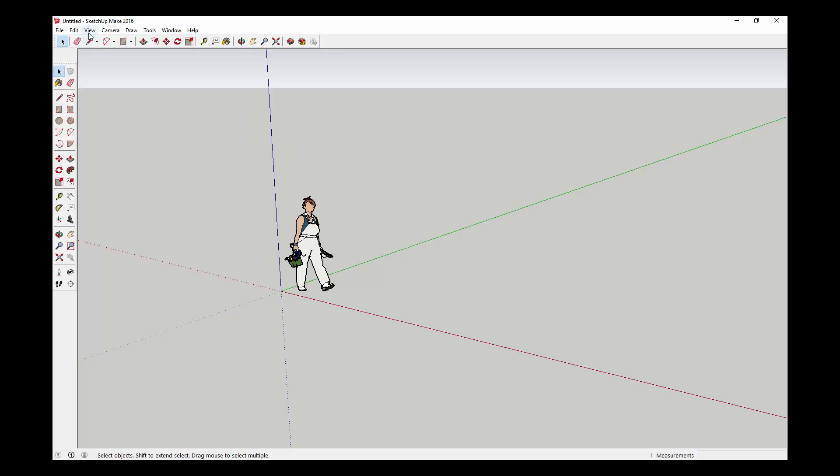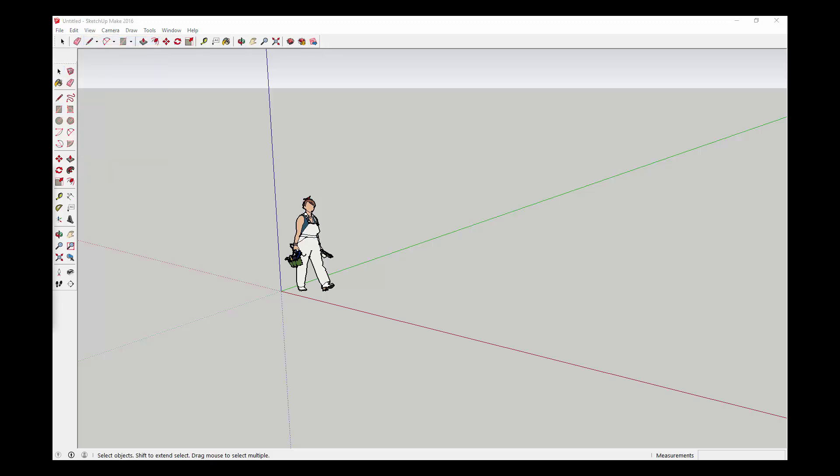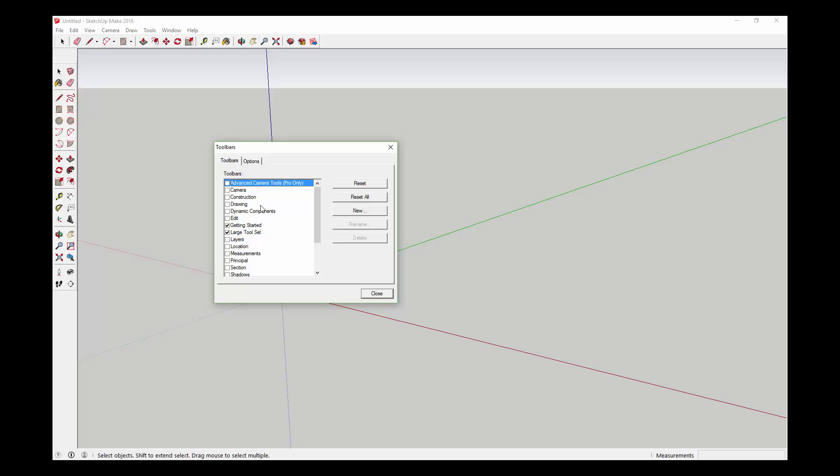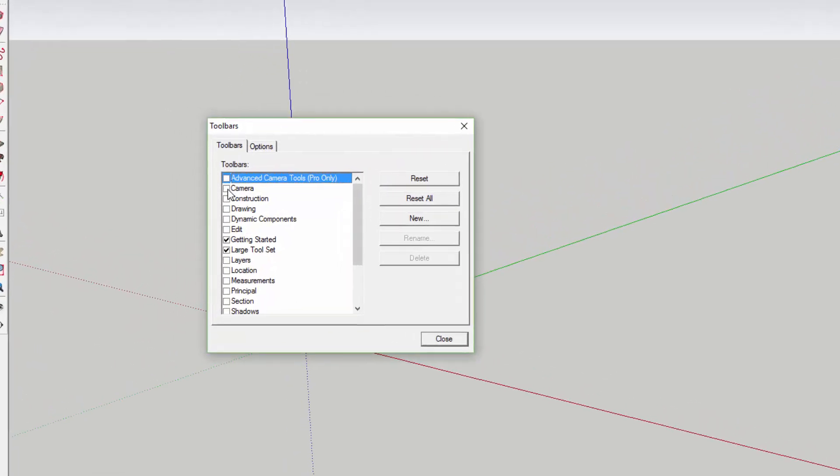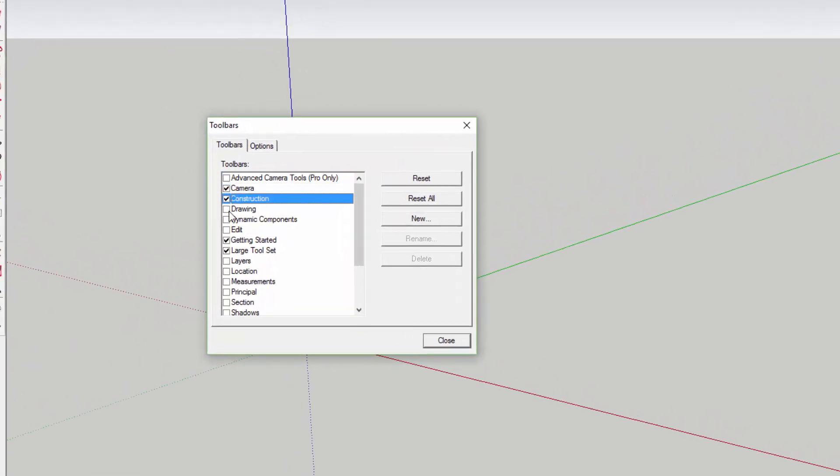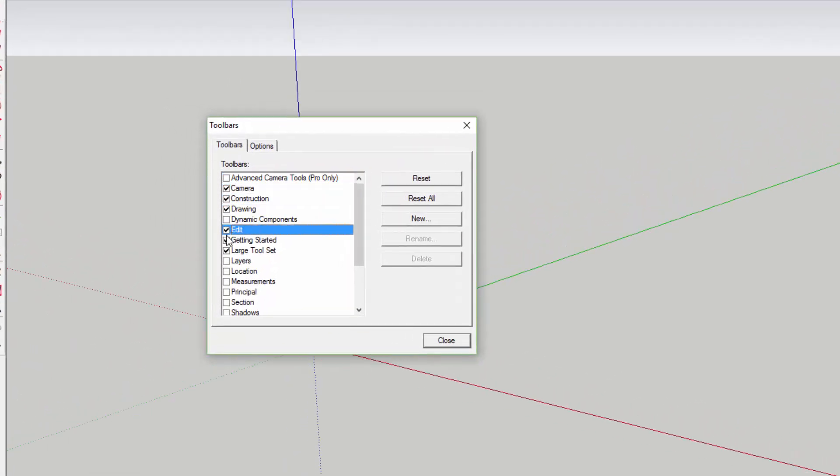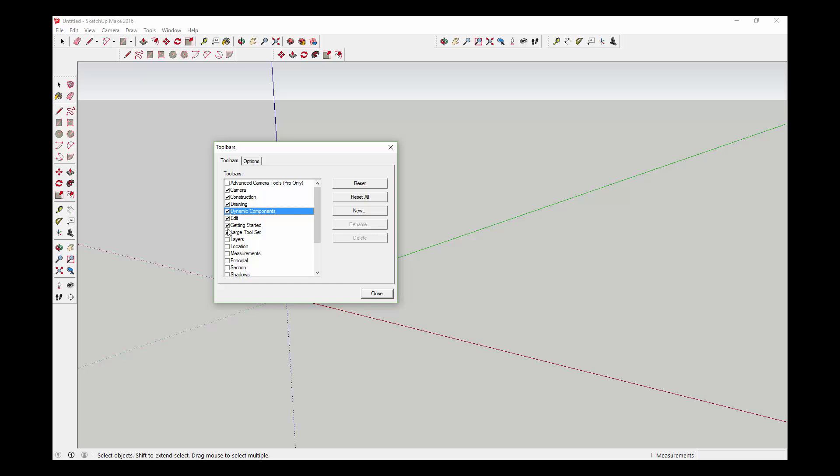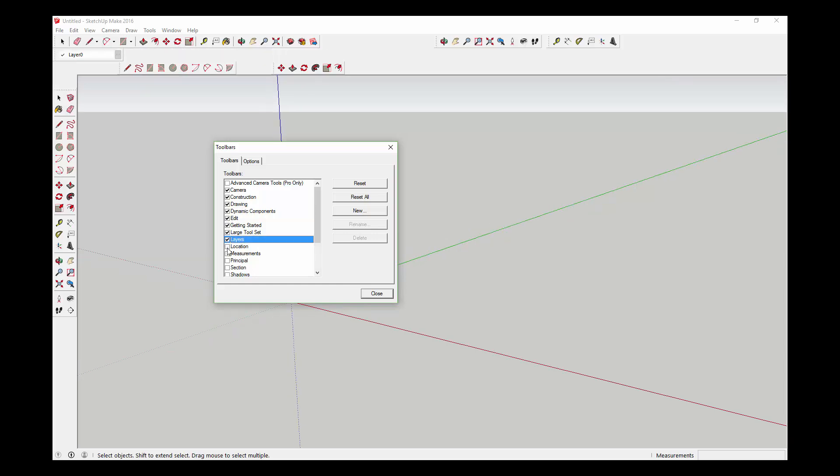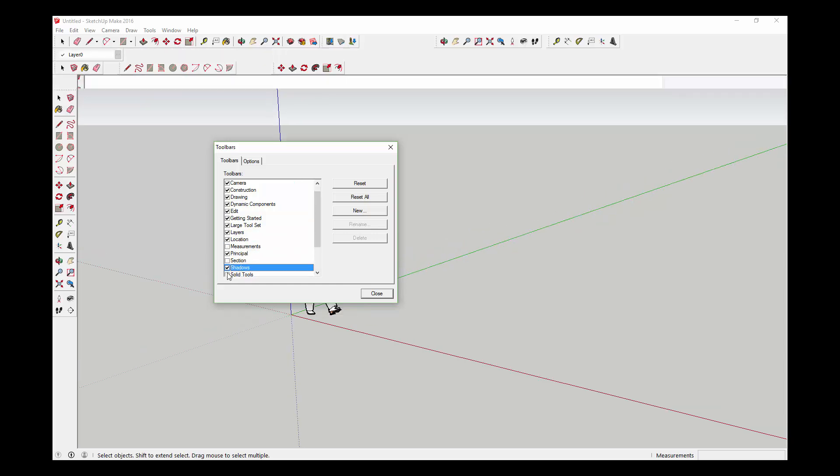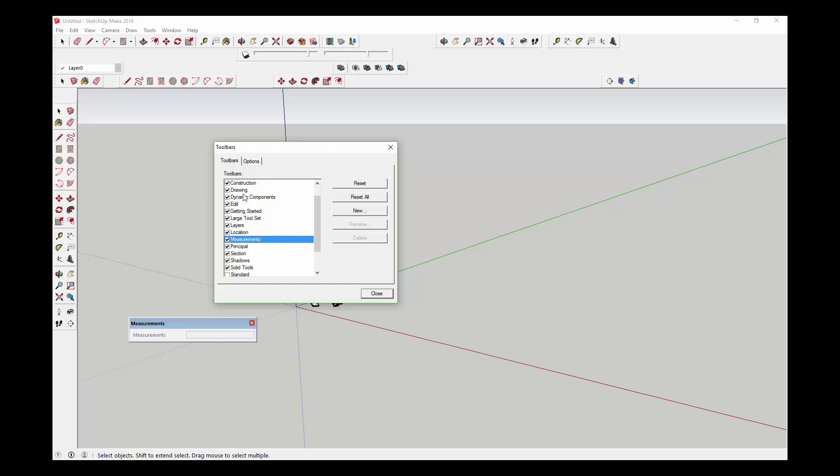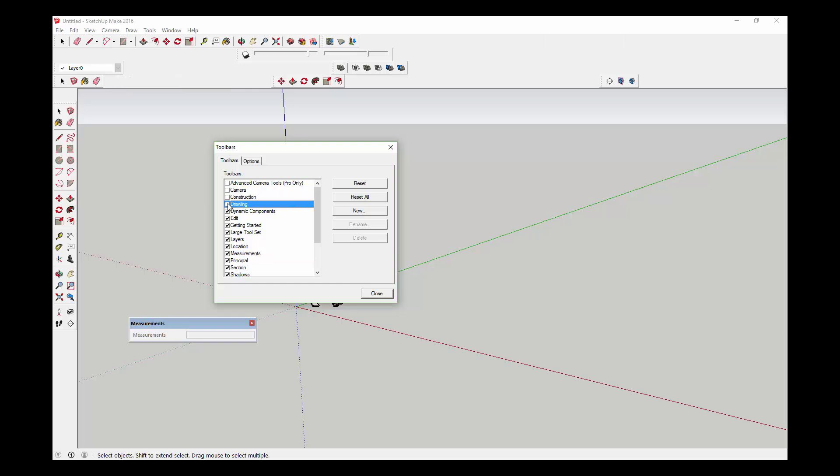You can also come in here and add a whole bunch of other toolbars. There's a whole bunch of other tools you can use. I like to keep my workspace uncluttered, so I don't like to put too many in here, but you can really add as many as you want.